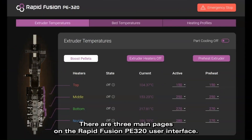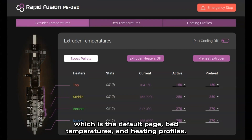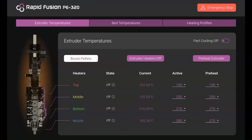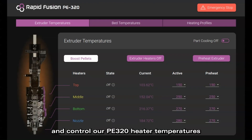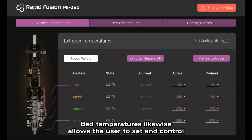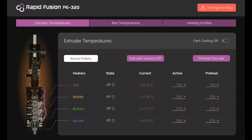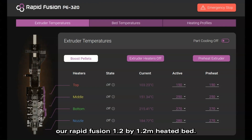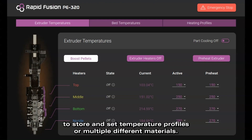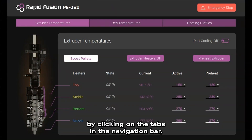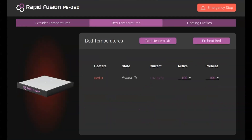There are three main pages on the RapidFusion PE320 user interface. Number one is Extruder Temperatures, which is the default page. Number two is Bed Temperatures, and number three is Heating Profiles. We're able to navigate through the different pages by clicking on the tabs in the navigation bar.